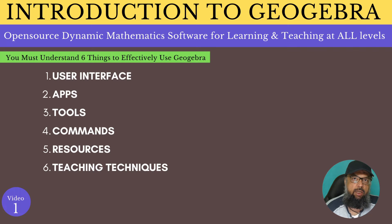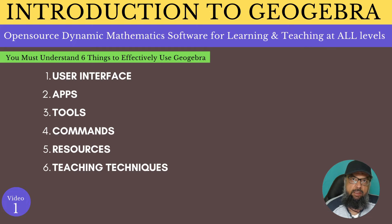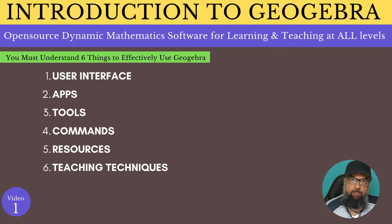This introductory video is a big picture of GeoGebra — it will give you an idea of what you have to learn. There are six main things which you must understand in order to use GeoGebra effectively. The first is the user interface, and I will be walking you through some of the main features which will get you started. There are a few apps which I'm going to introduce to you, and then there are some tools available which you should understand how to use.